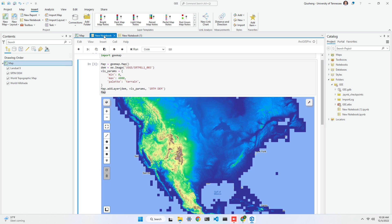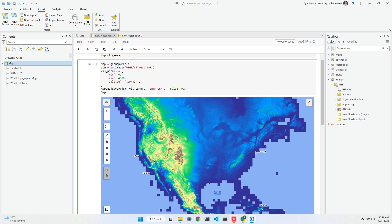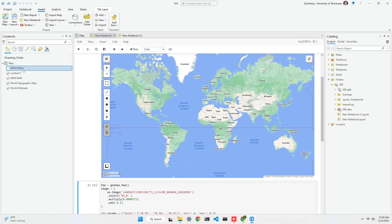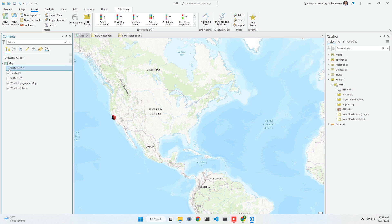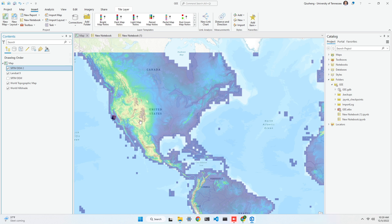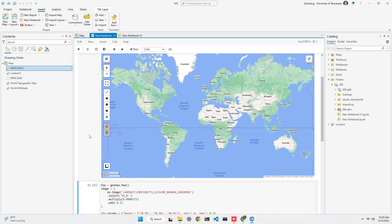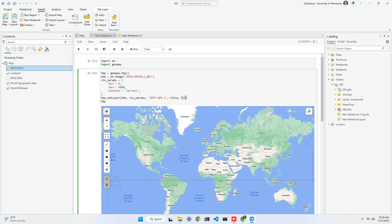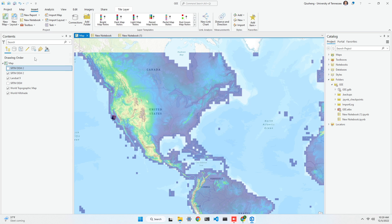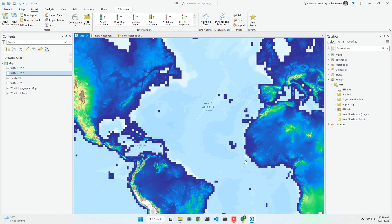You'll also notice that the data layer will automatically be named the same as what you specified in your code. You can also change the opacity. For example, I can set a layer name like 'SRTM2' and by default not show the map, setting opacity to 50%. After running, you see on the left side the layer is unchecked by default and the transparency is 50%. All the parameters you pass to map earlier will be reflected in the ArcGIS map. If you want to show it fully, set it to 100% opacity and enable visibility to see the nice map.